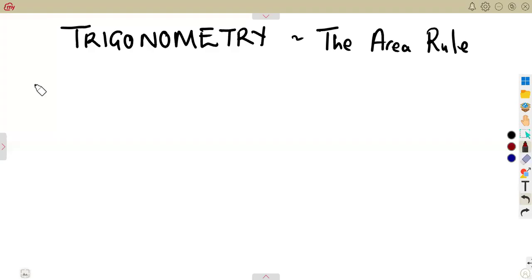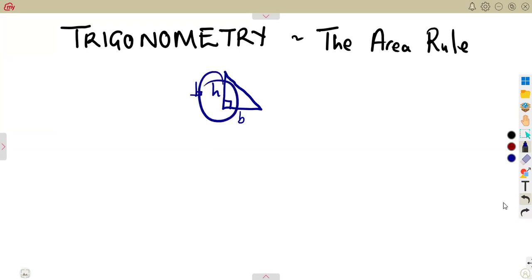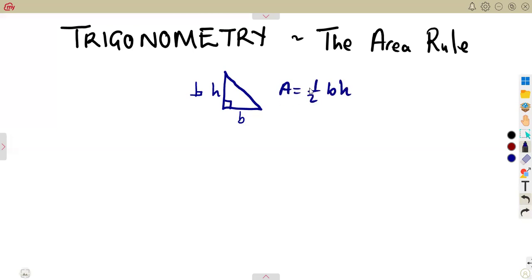Just like what we had from the sine rule and the cosine rule, we are going to also consider the area rule, which is the calculation of the area. In a normal right-angled triangle, considering the base and the perpendicular height H, the area is half of the base times the perpendicular height.